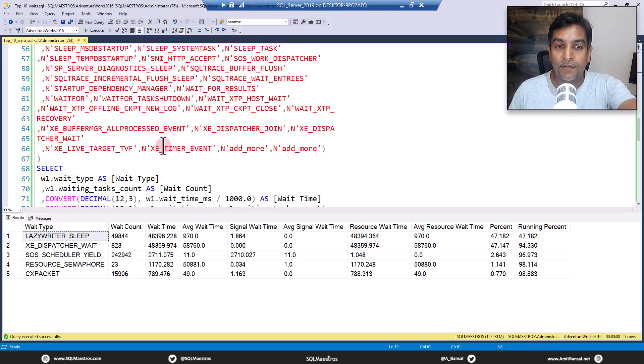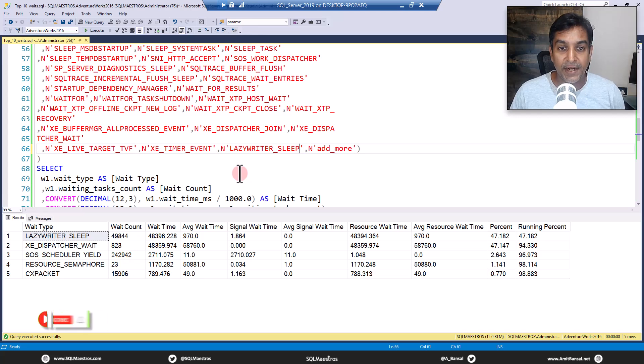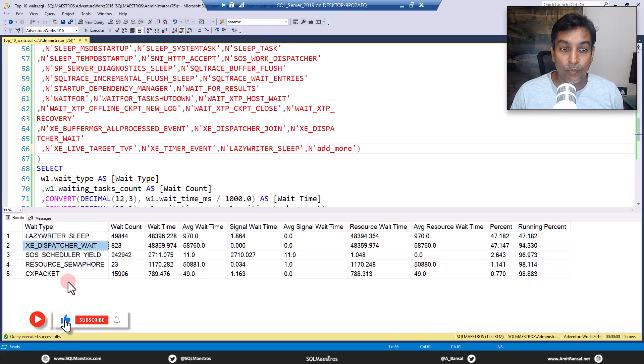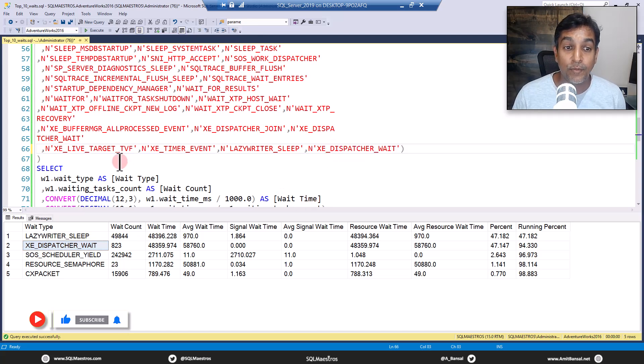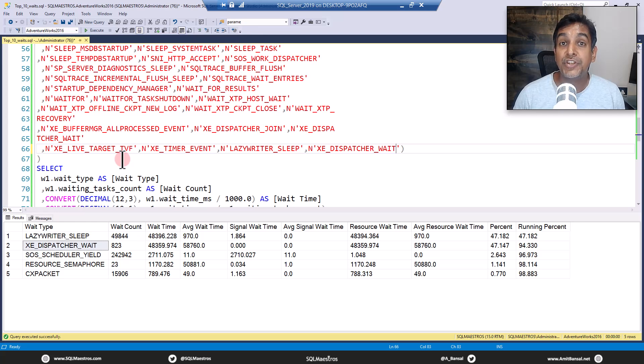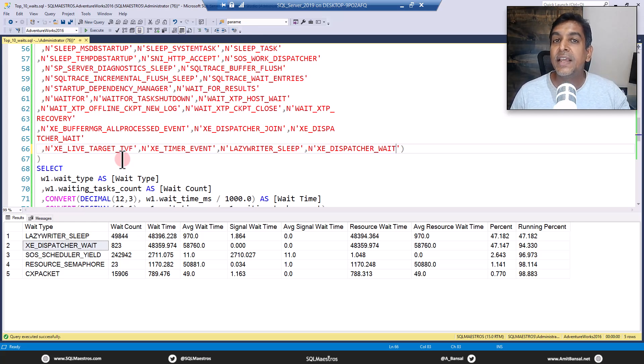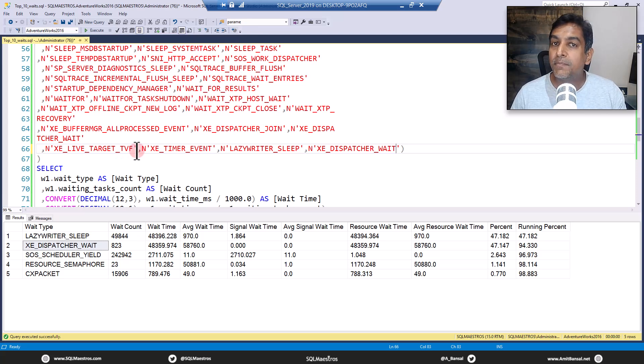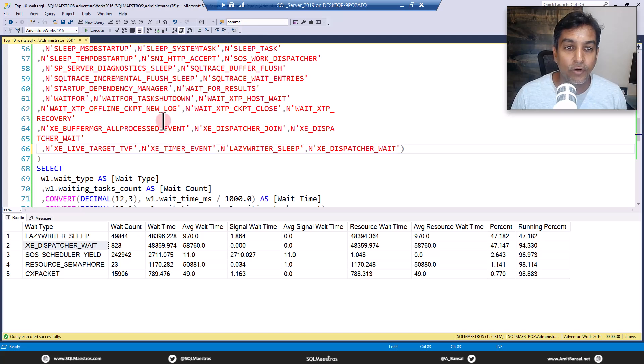And here they add more. So I've just put up a few placeholders here. So let's just go and add one here, add more. Let's take another one, XE dispatcher wait, copy this, and paste them your add more. Now suddenly, you will see the output will change completely. So this is how you got to just keep taking out the insignificant and unimportant wait types and add them to your filter list. Let's check the output now.